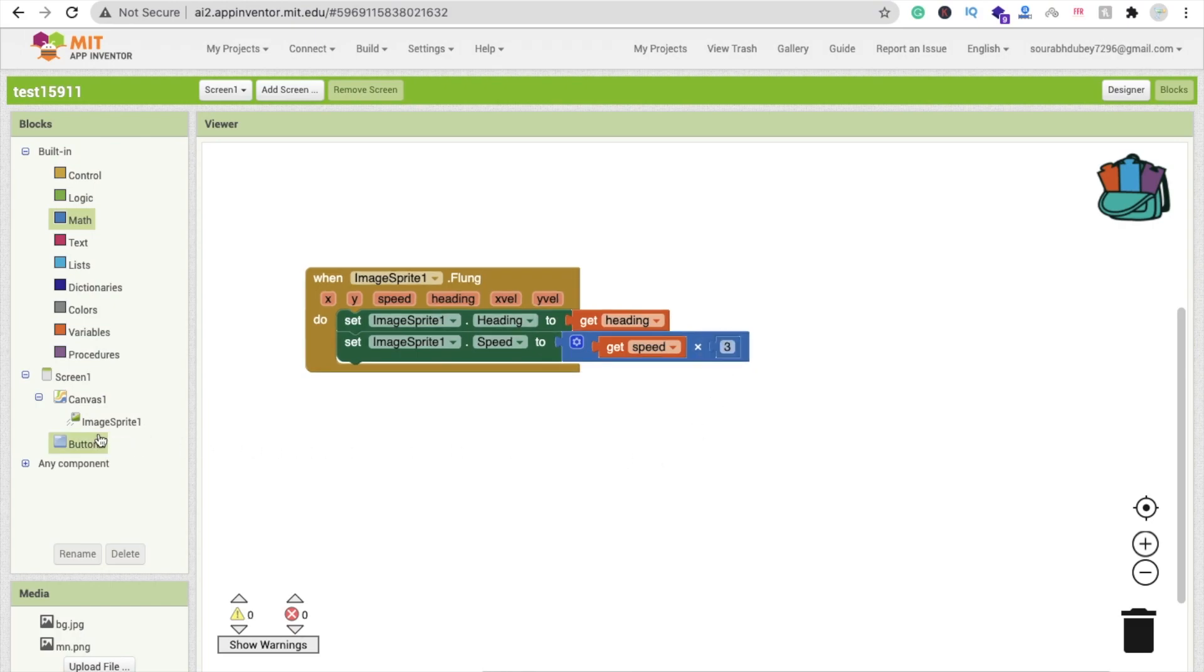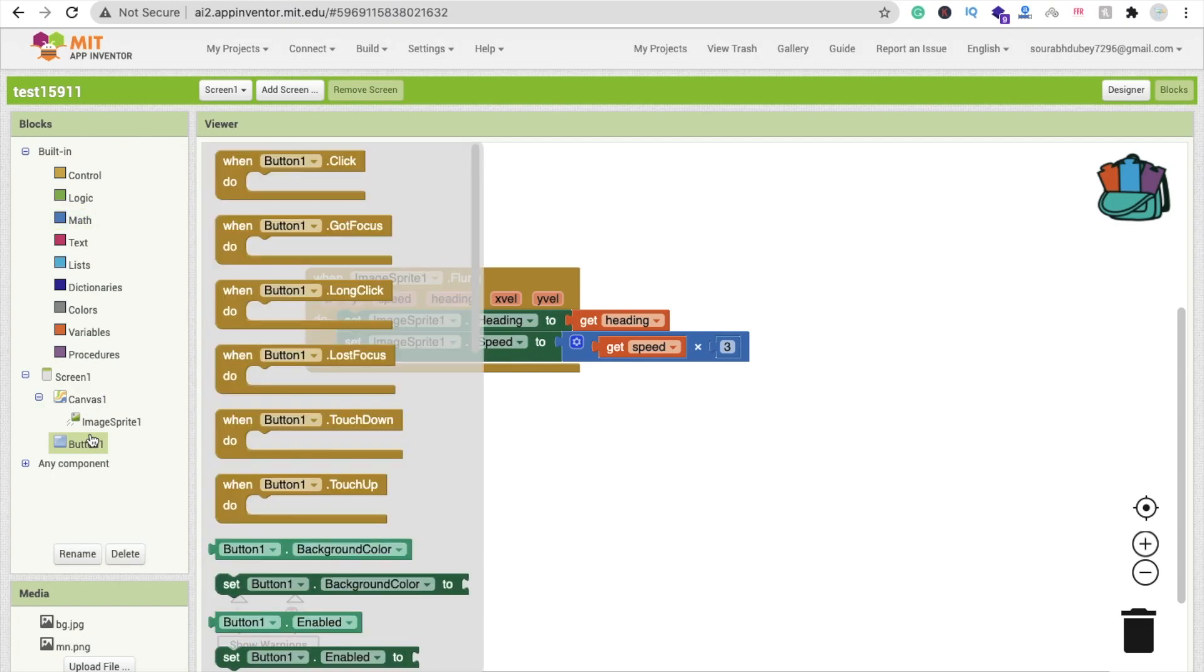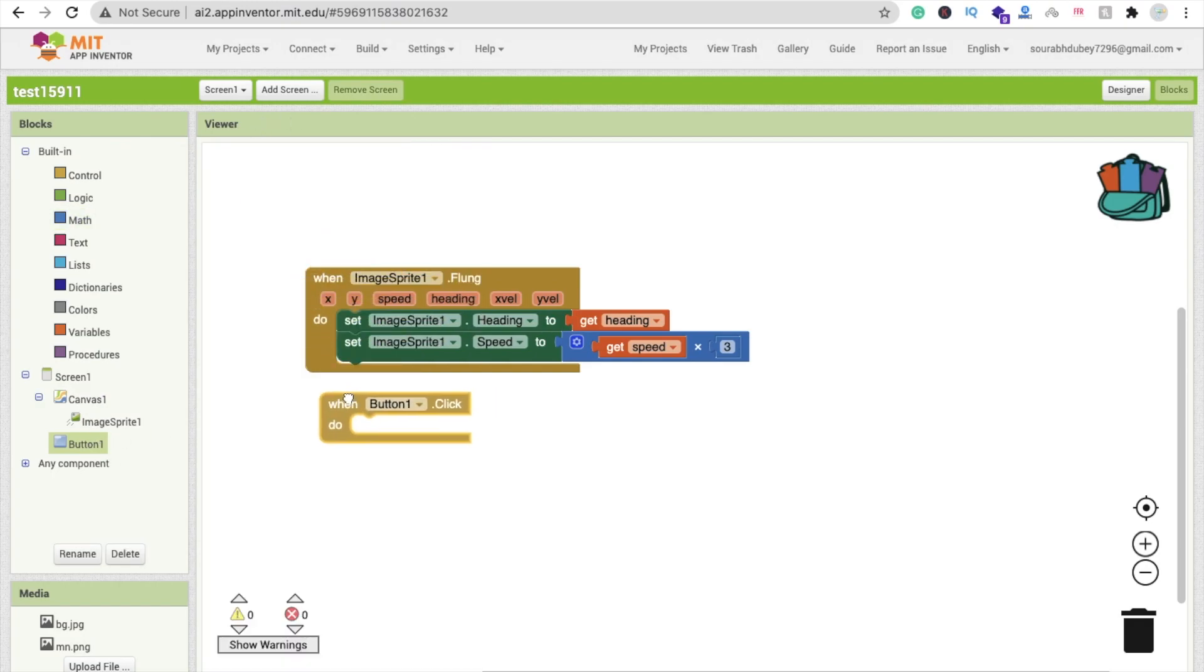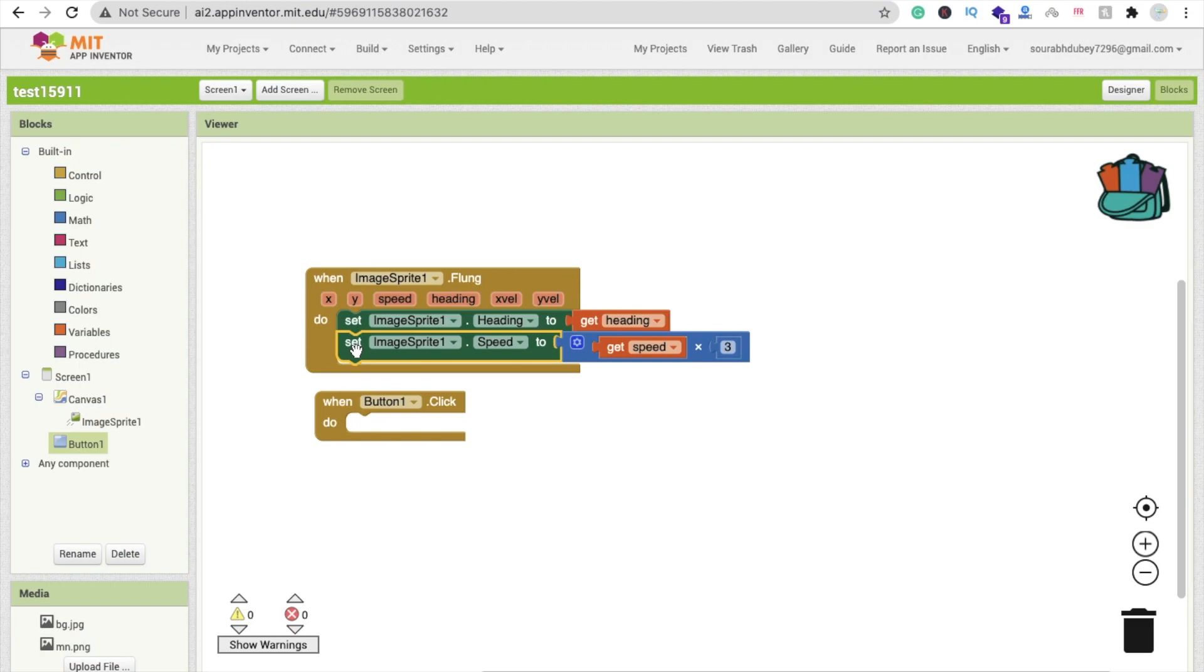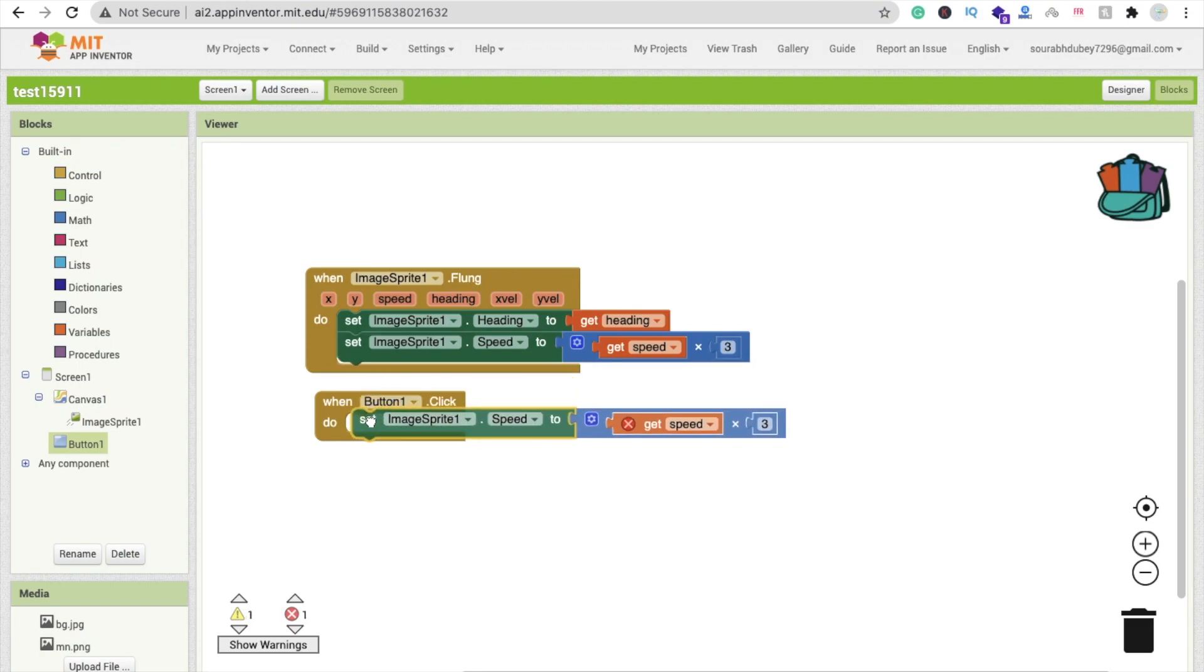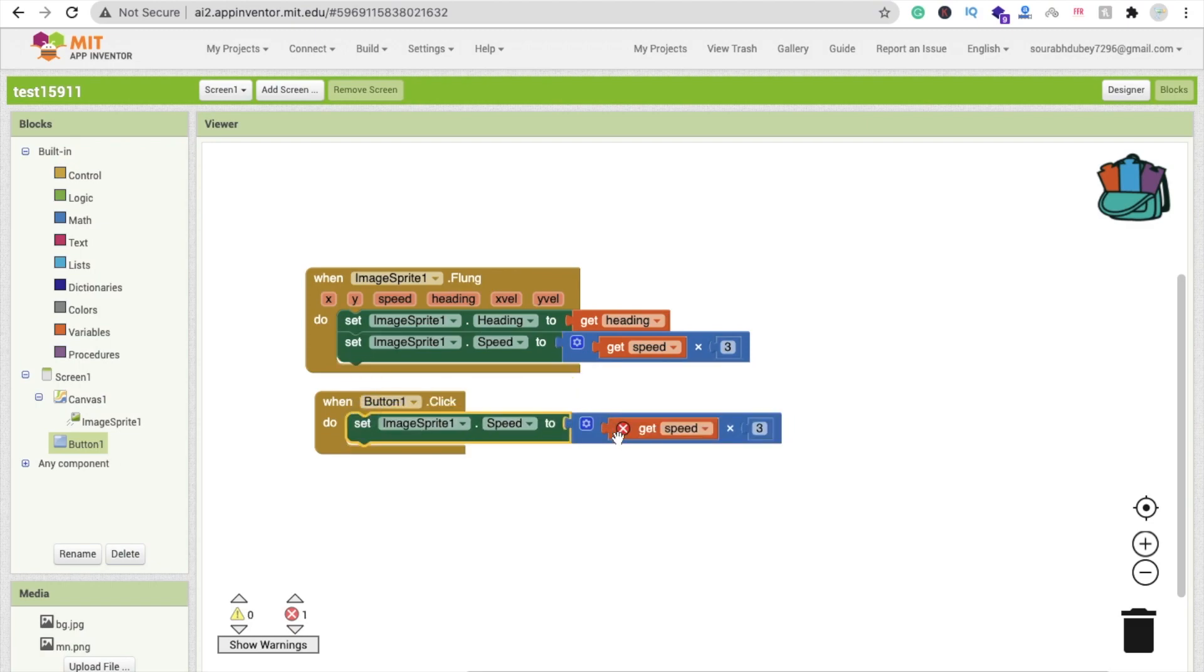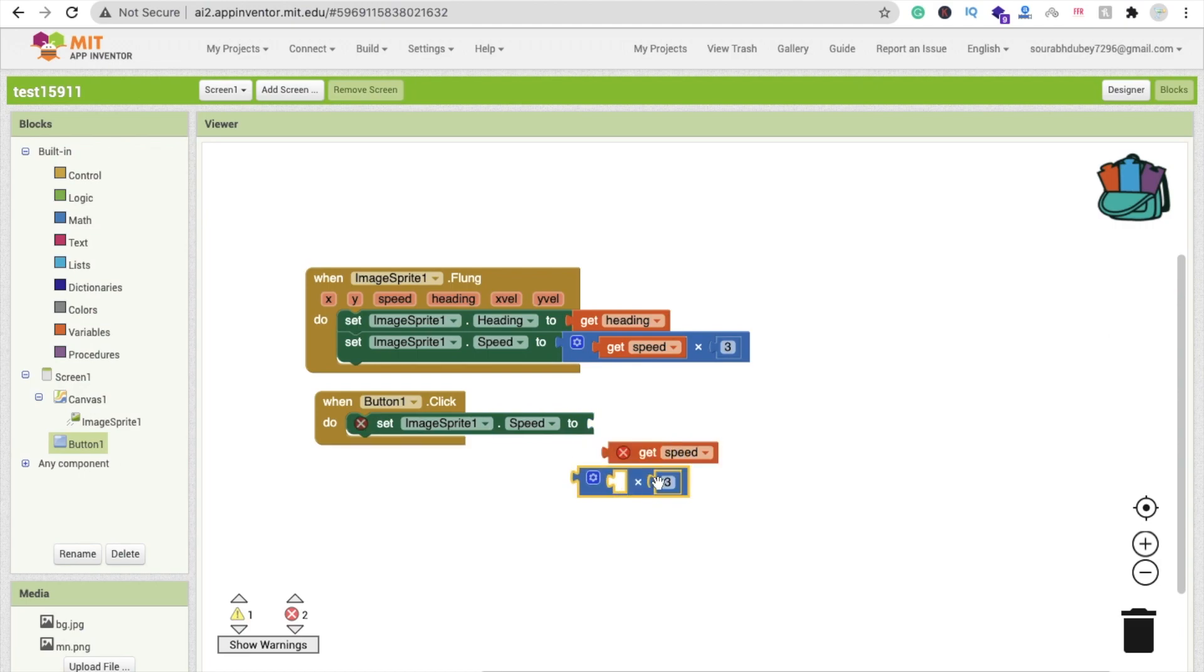Now we need one more thing here: button. Whenever someone clicks on this button, we will make this image speed to zero.